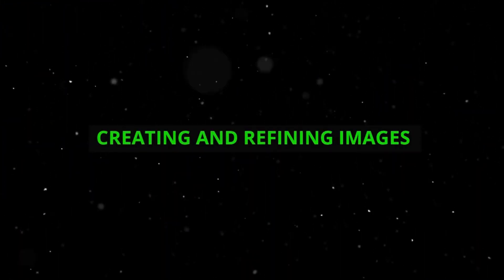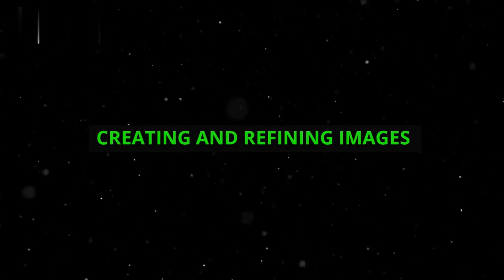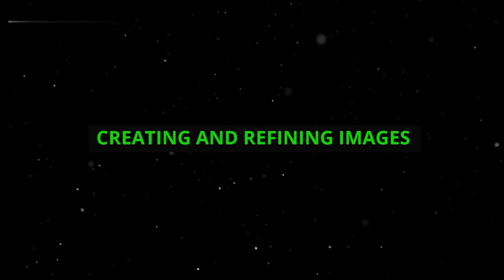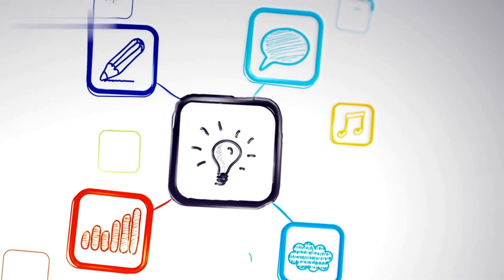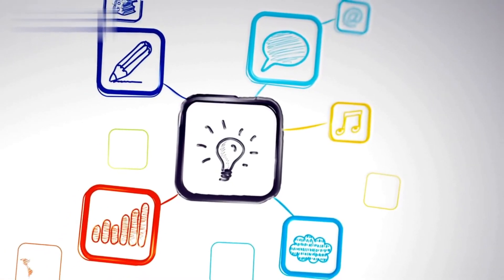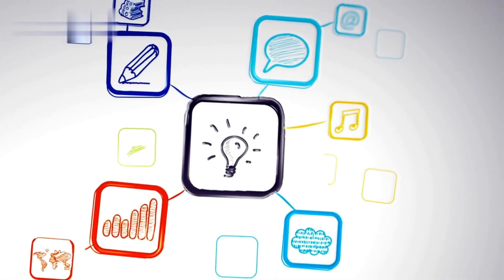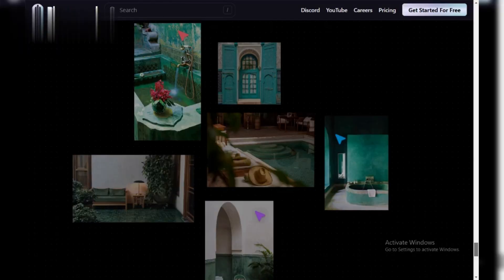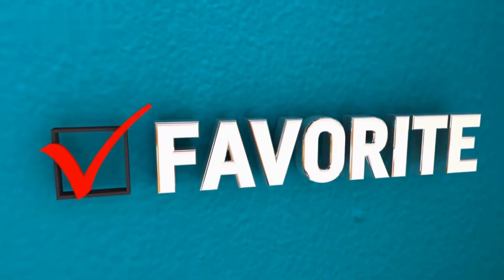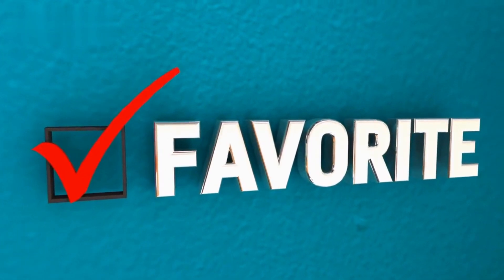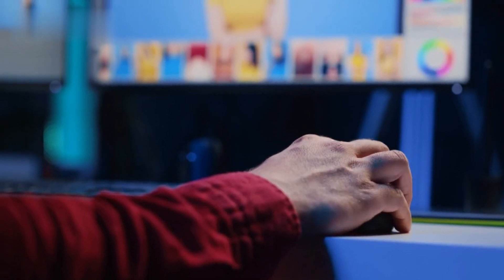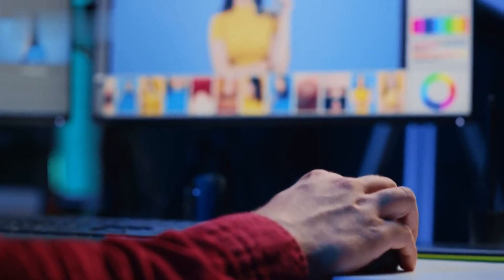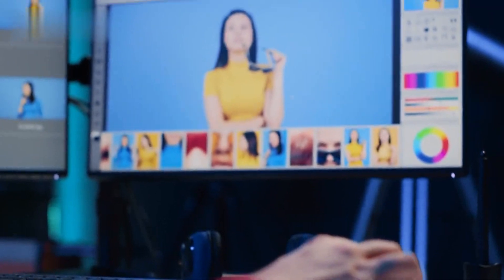Creating and refining images. Once you're happy with your prompt, hit generate. Playground AI will process your request and generate several image variations. Choose your favorite and use the refine button to make further adjustments to specific areas of the image.